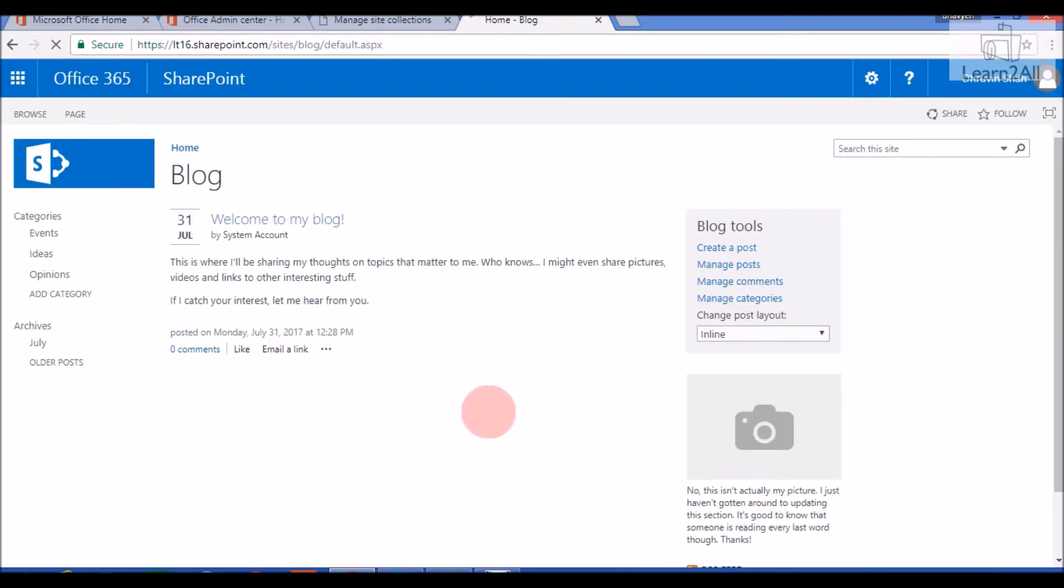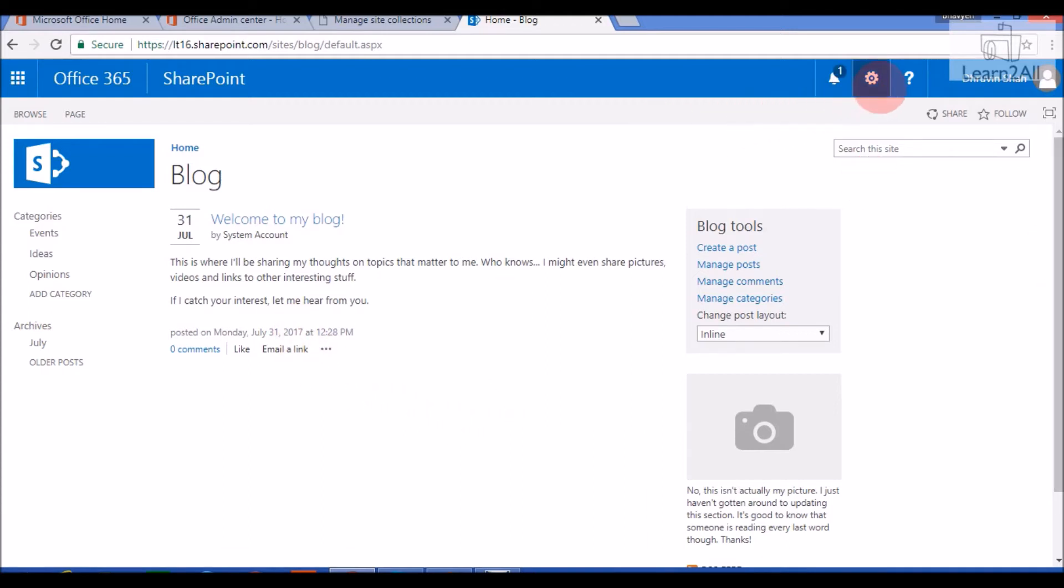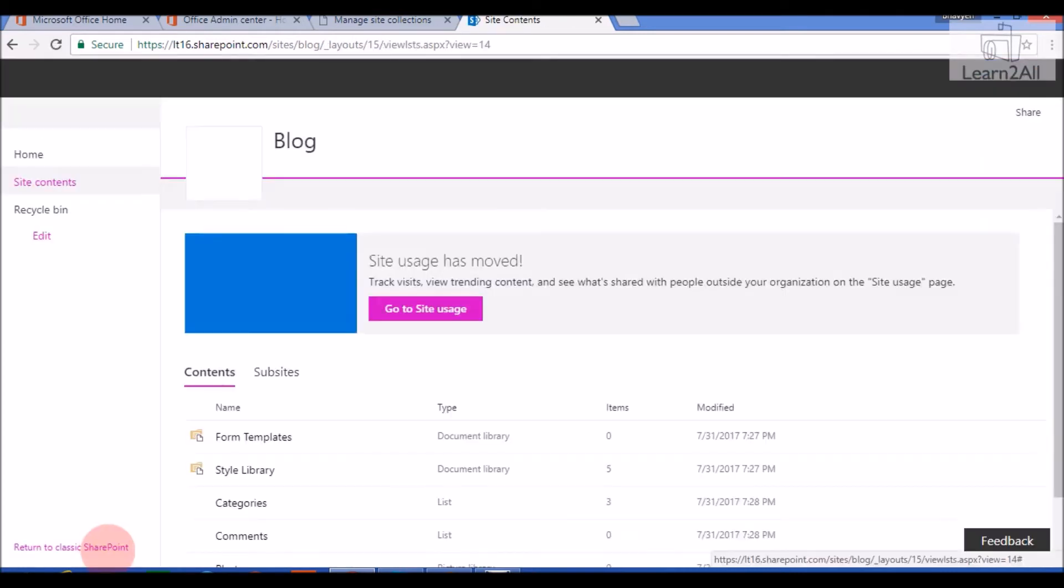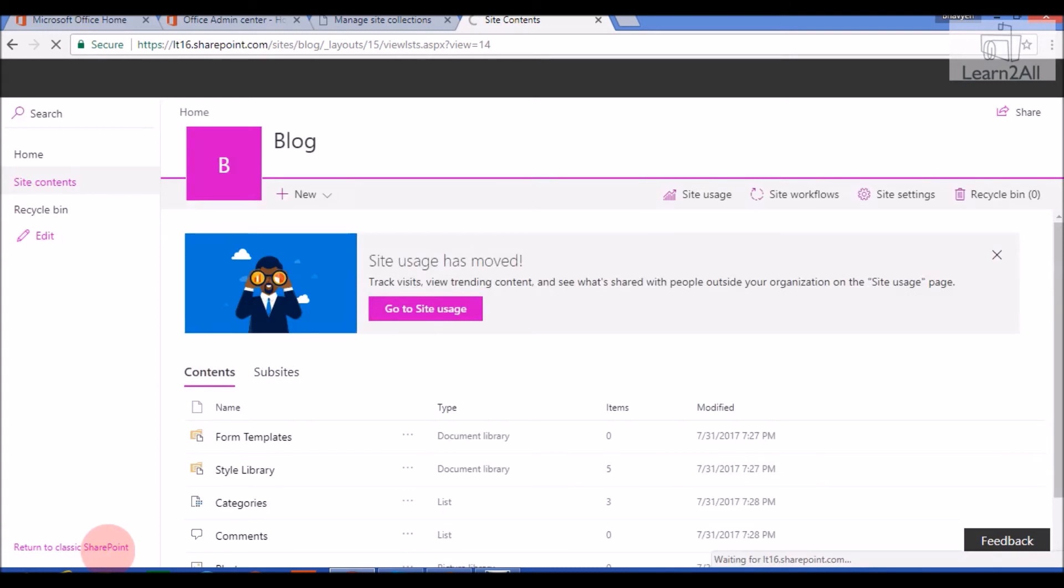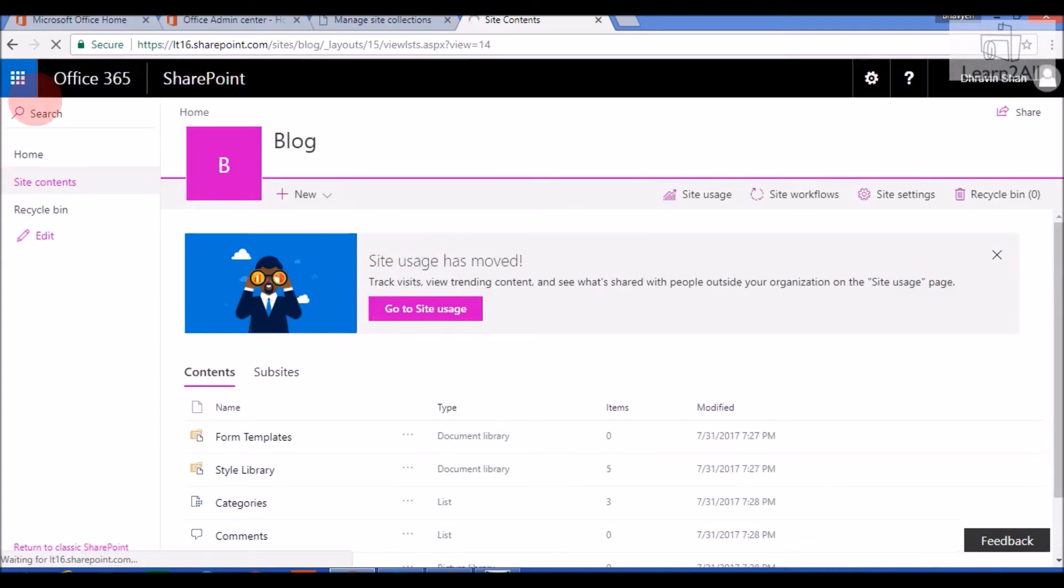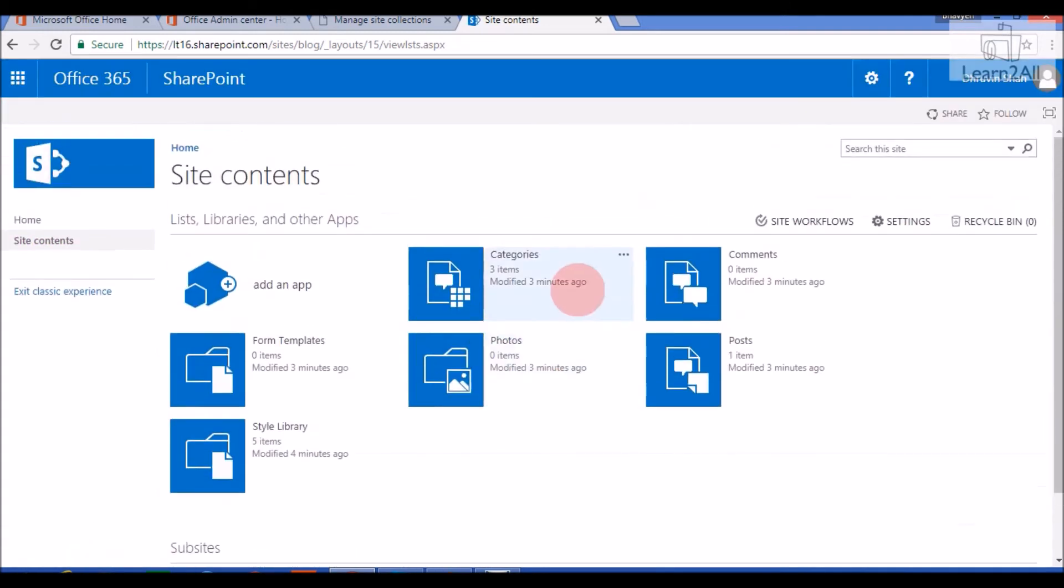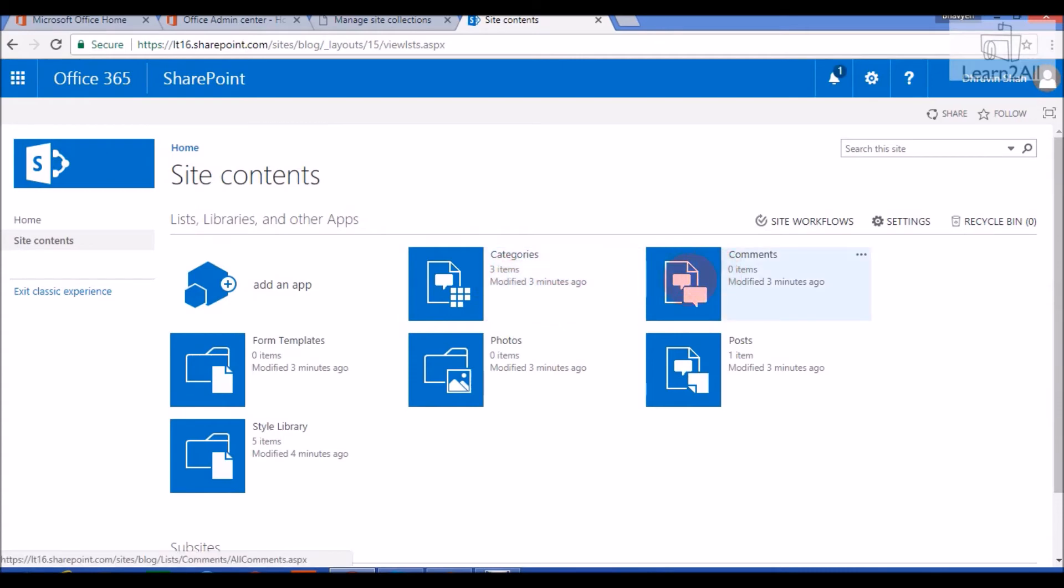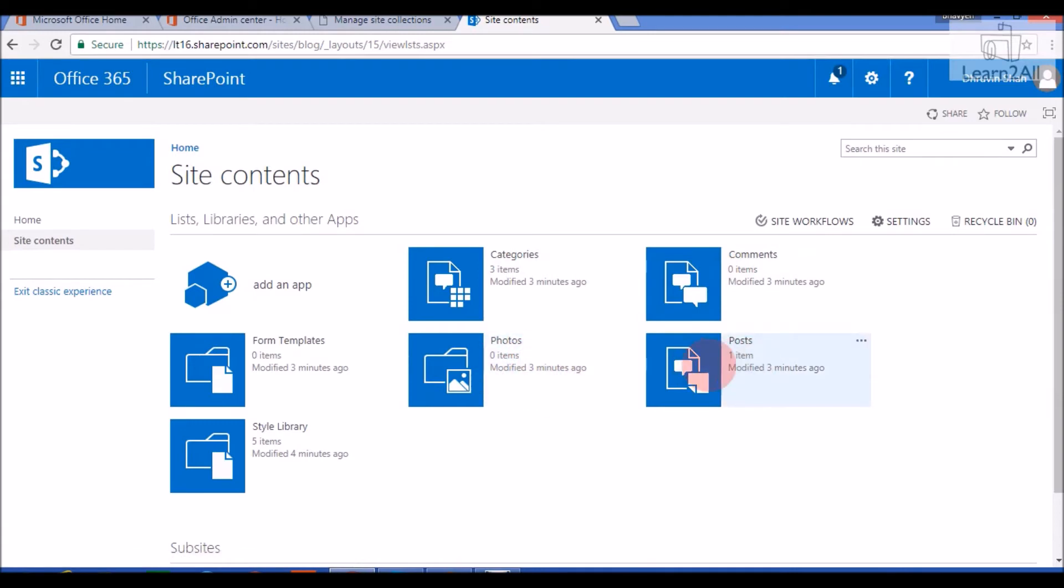Now let's check its default libraries and lists provided by a Blog Site template. So for that, we will go to Site Content. We will go to Classic SharePoint. It provides four out of the box lists: Categories, Comments where you can manage your comments from here, Photos, and Posts. It also provides a Style Library.